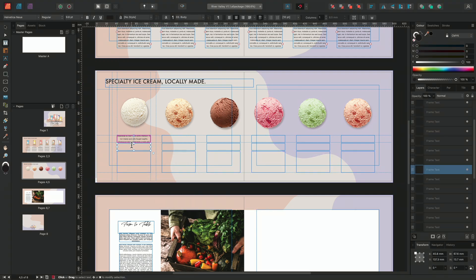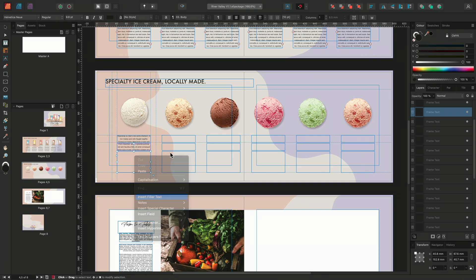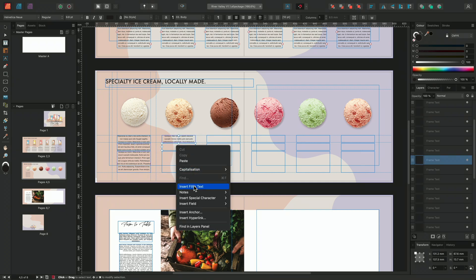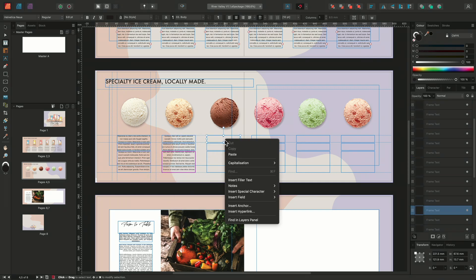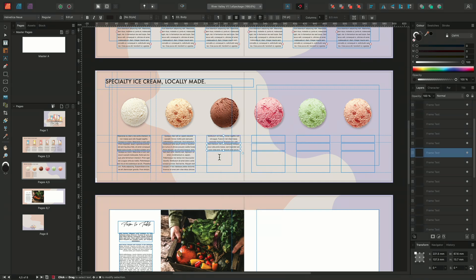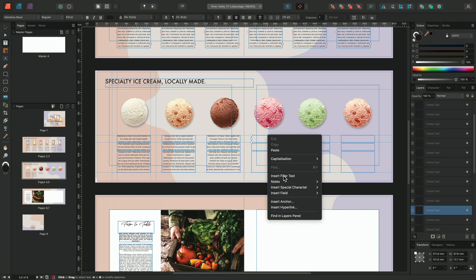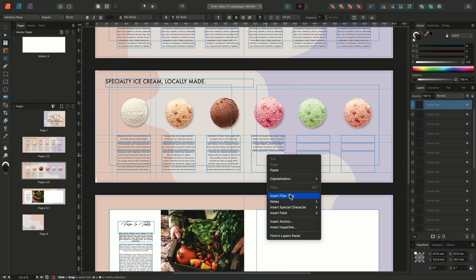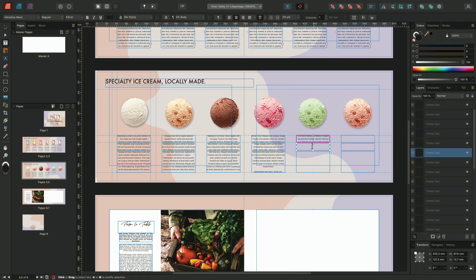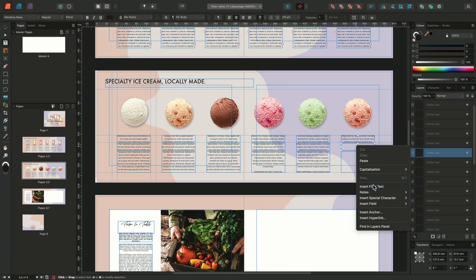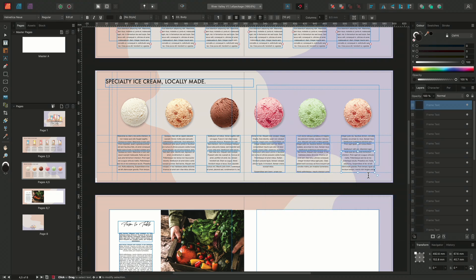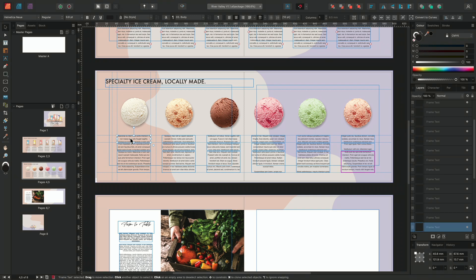I'll temporarily add some filler text to these frames. And I'll apply some text styles that I prepared earlier.